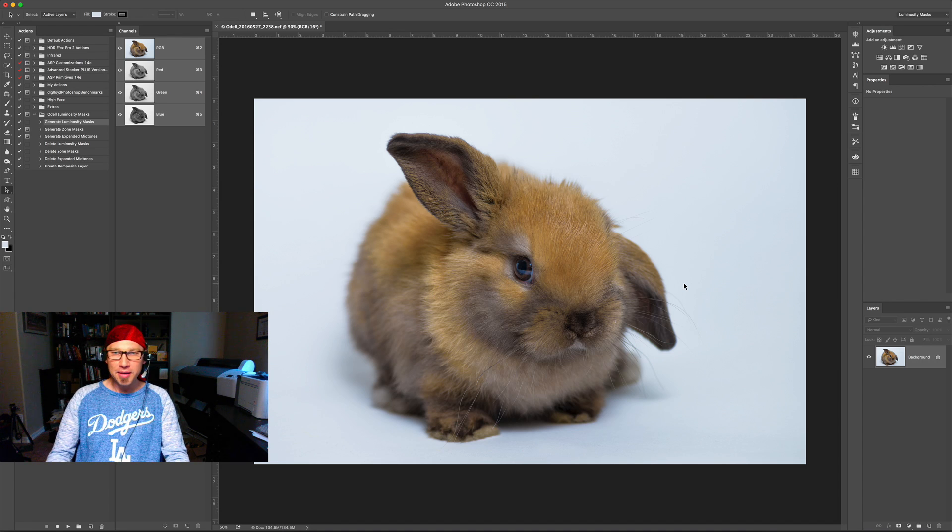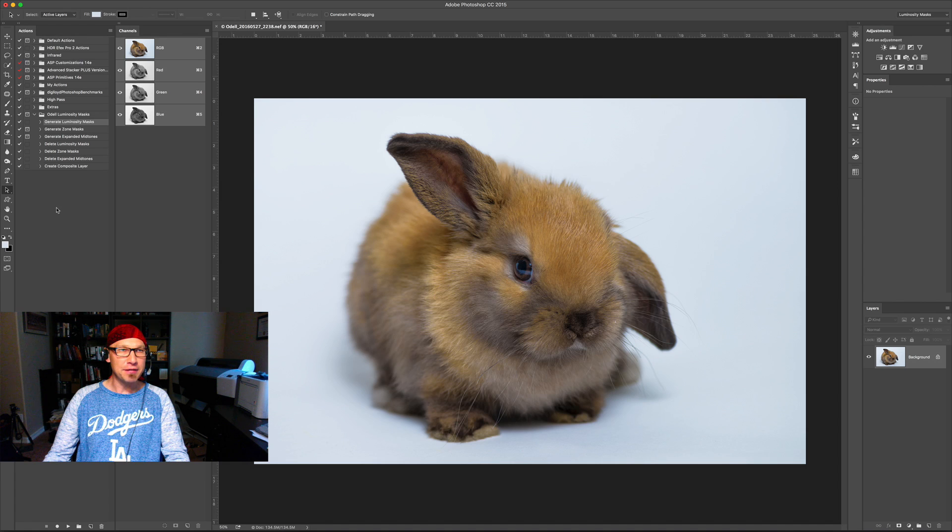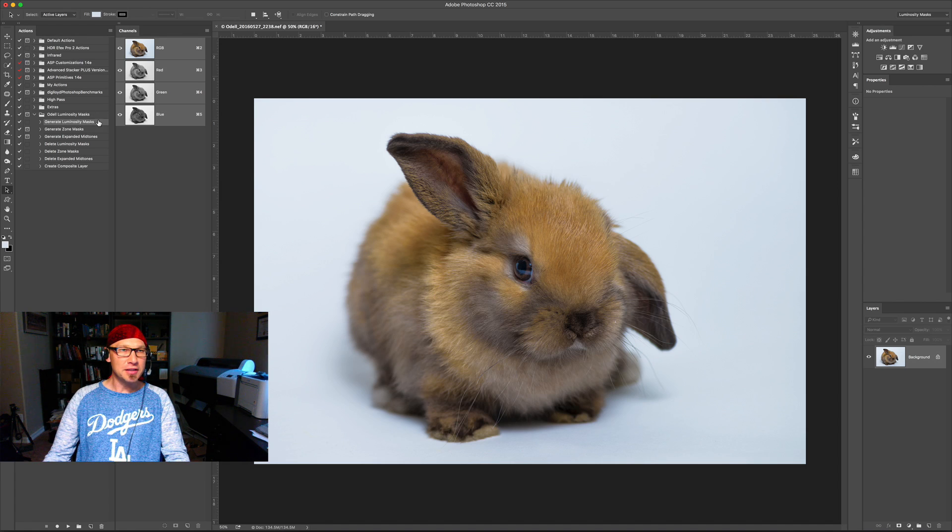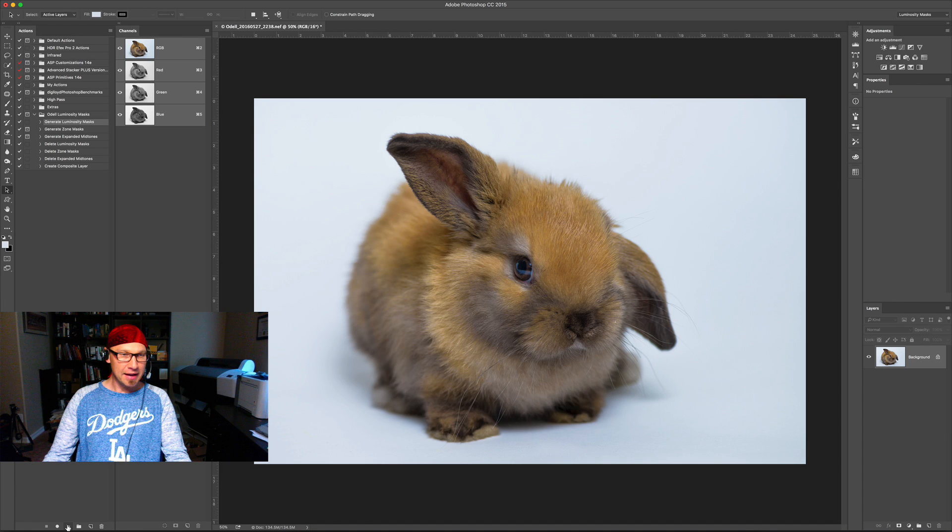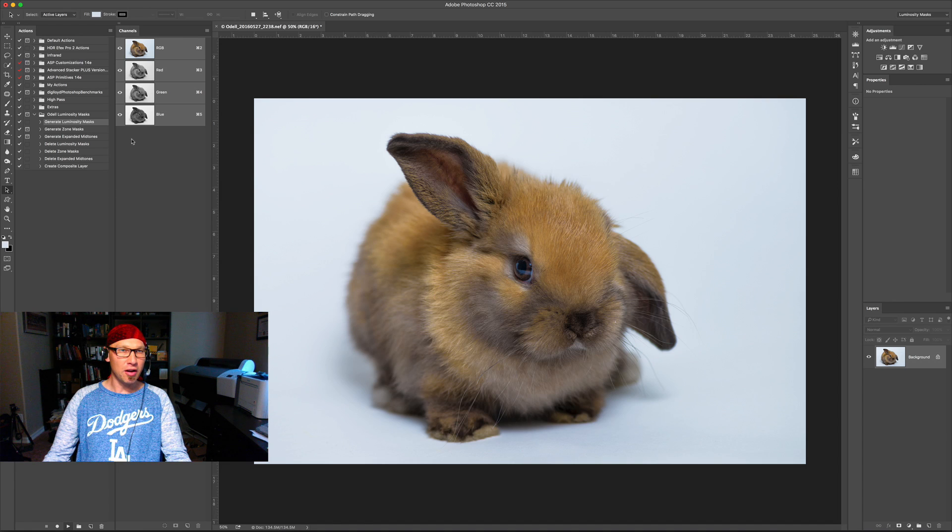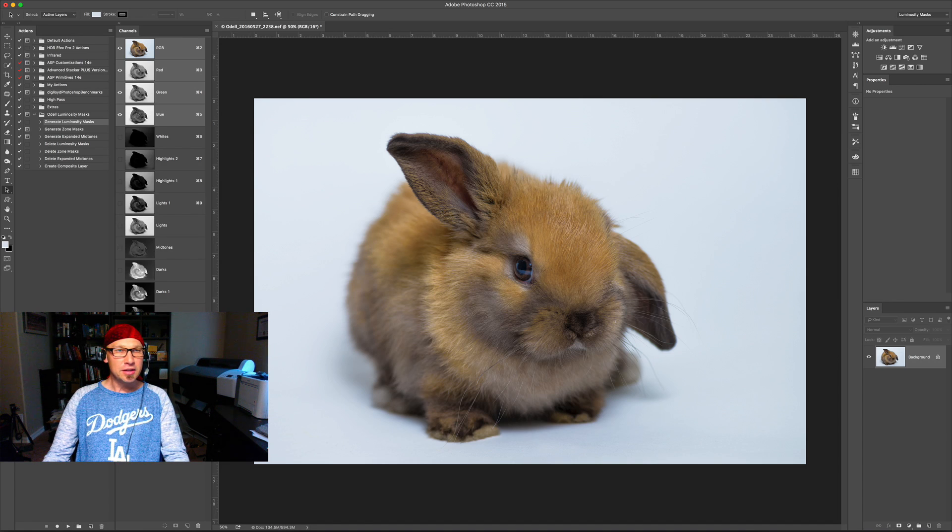So before I begin, I'm going to go over to my actions panel which I've got on the left side of my screen and I'm just going to click the generate luminosity masks action from my folder here. These are my custom actions that are included with my guide. Press play down here at the bottom and it will generate all these channel masks. Okay, so once those are there we're good to go.